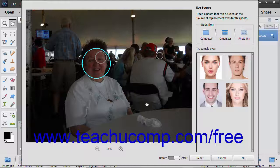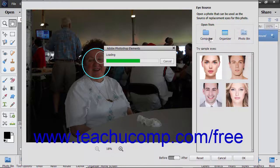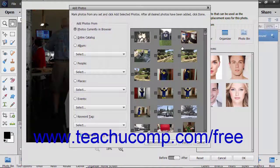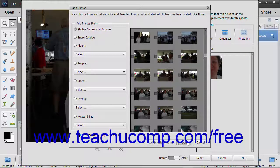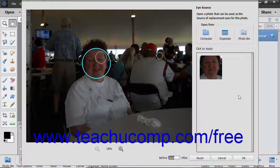To add eyes from selected photos in the Organizer, click the Organizer choice under the Choose From section to open an Add Photos dialog box. You can filter the photos shown at the right side of this dialog box by using the choices at the left side if desired. Then click to select the photos to use from the right side of the dialog box, and click the Add Selected Photos button. When finished, click the Done button in the Add Photos dialog box. All the faces in the photos then appear in the Click to Apply list, and you can click the set of eyes in this list to apply.